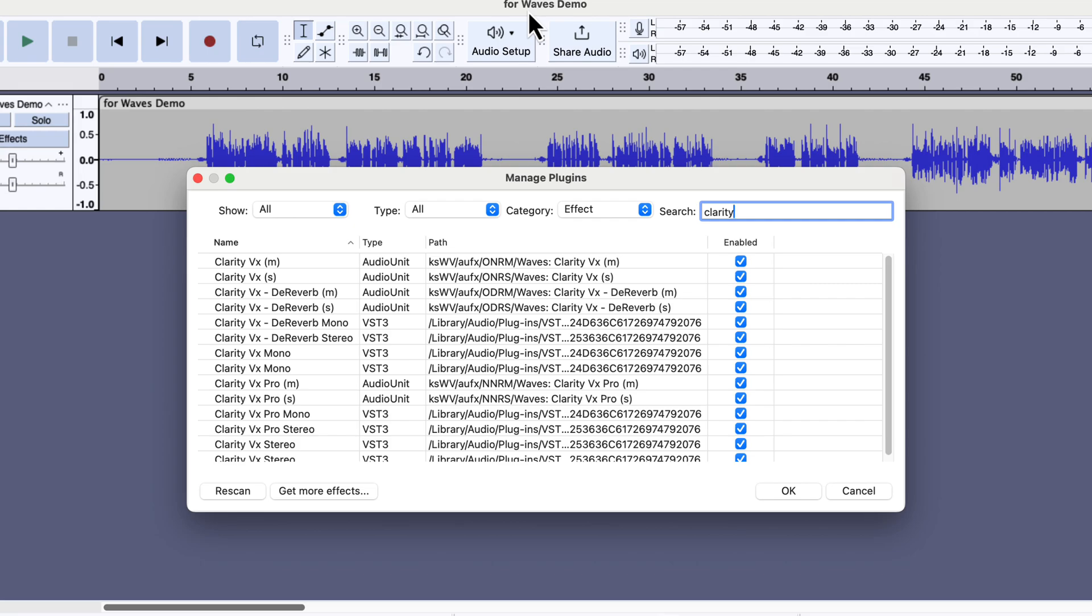If you see multiple Clarity VX plugins, please enable all. If you do not see the Clarity VX plugins, you can either re-scan to see the updated list or quit Audacity and open again. If Clarity VX is showing on your Effect list, you are ready to remove noise using it.